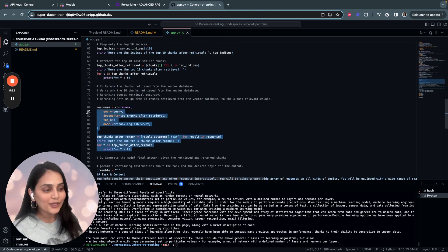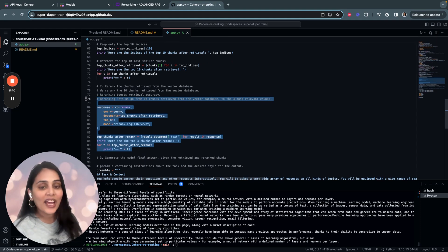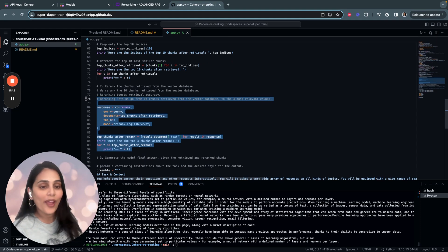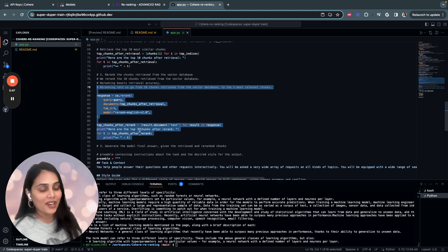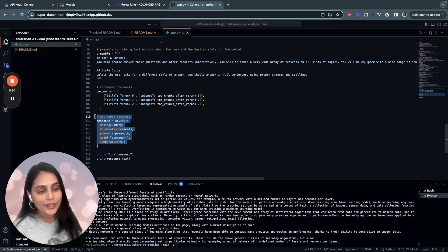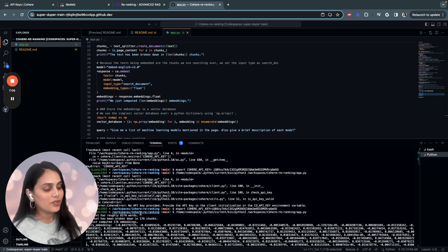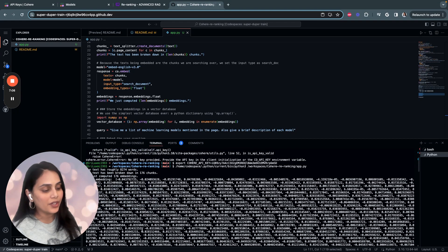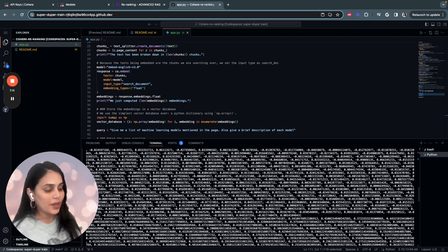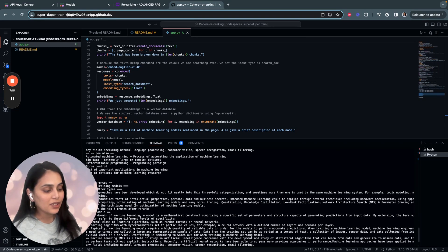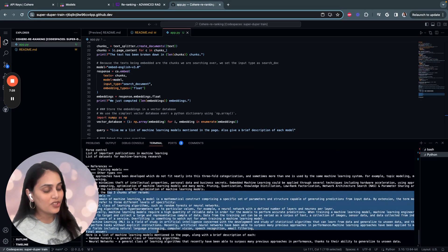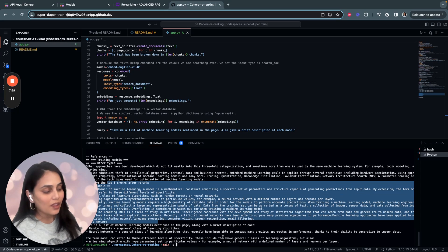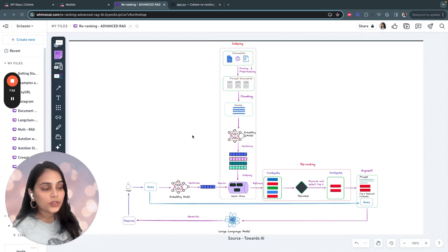Then we do the reranking, and this is where the magic happens. The initially retrieved chunks are then reranked using Cohere's Rerank model, which further boosts the relevance of the top chunks to the specific query. Then in the end, we do the response generation using Cohere LLM. Here's how the response is generated: the words are generated into chunks, and those chunks are then converted into embeddings. Once you have the embeddings, we perform the retrieval. Using the reranked model, the application comes up with the top three chunks and then the final answer using the Cohere command model.